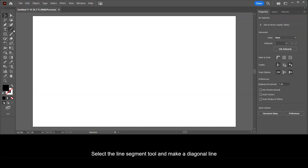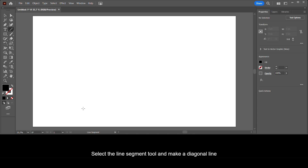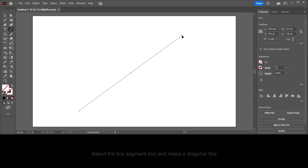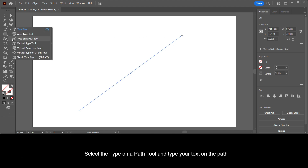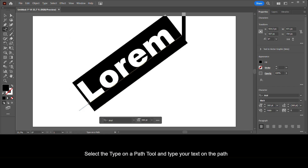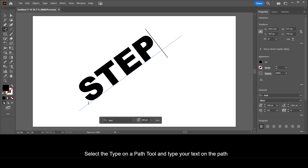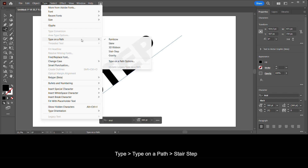Select the line segment tool and make a diagonal line. Then select the type on a path tool and type your text on the path. Go to Type > Type on a Path > Stair Step.